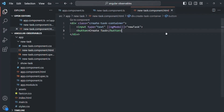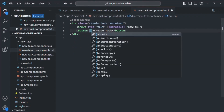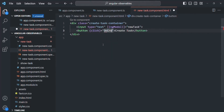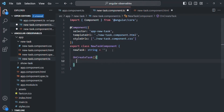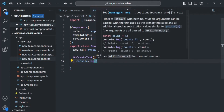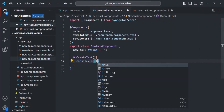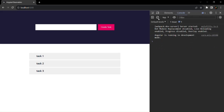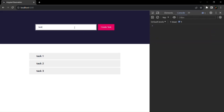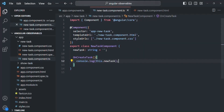On the button element, I'm going to bind the click event and assign it a method called onCreateTask. Let's create this method in the component class. For now, we will simply log the value the user has entered, which is stored in the newtask property. Let's save, go to the web page, enter a task — say task4 — and when I click createTask, task4 has been logged. Whatever value is entered in the input will be assigned to the newtask property.